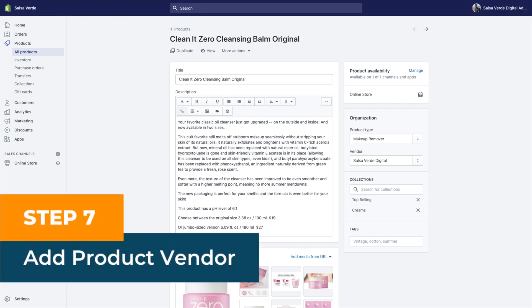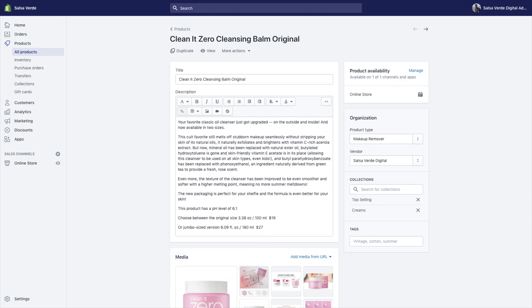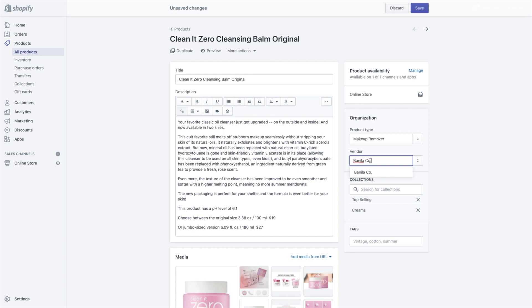Step seven: add product vendor. Same as the step above, this step helps keep your Shopify catalog clean, and trust us, it will make things a lot easier when you want to run ads. Vendor basically stands for brand, so just make sure you add the correct information. In this product example, the vendor is my store, and Shopify automatically assumes you're only selling your own products. So make sure you add the specific brand — in this case, we carry Korean skincare products, so we want to add the brand name. Go ahead, add the vendor or brand and hit save.